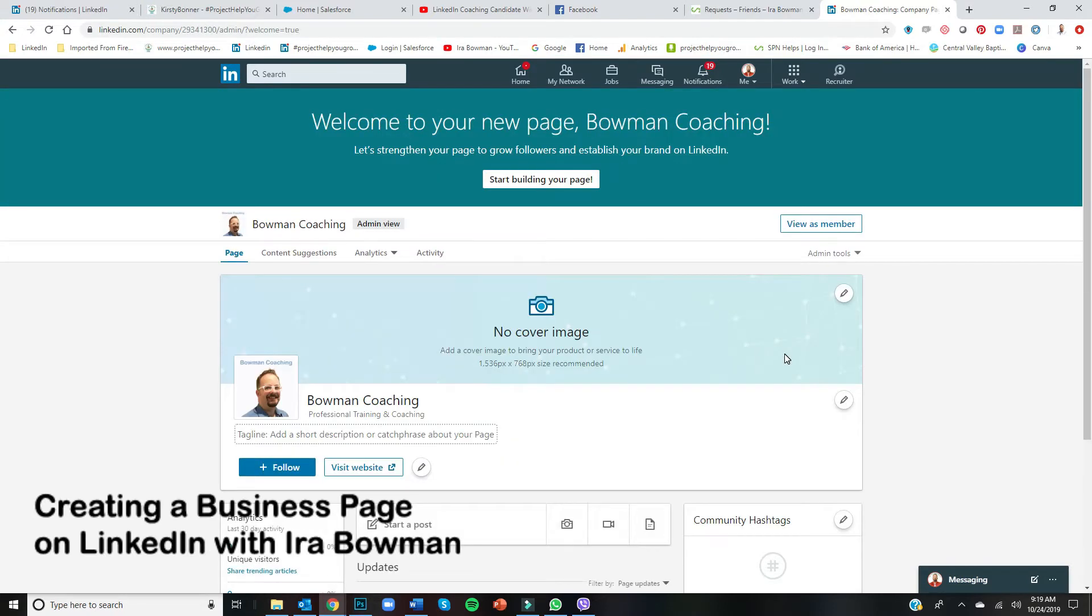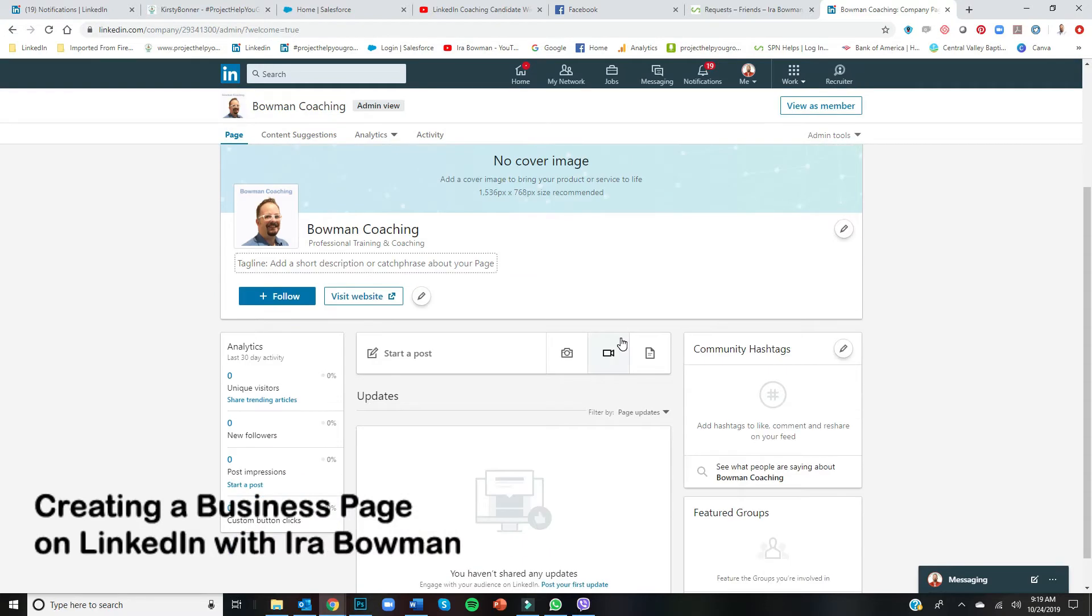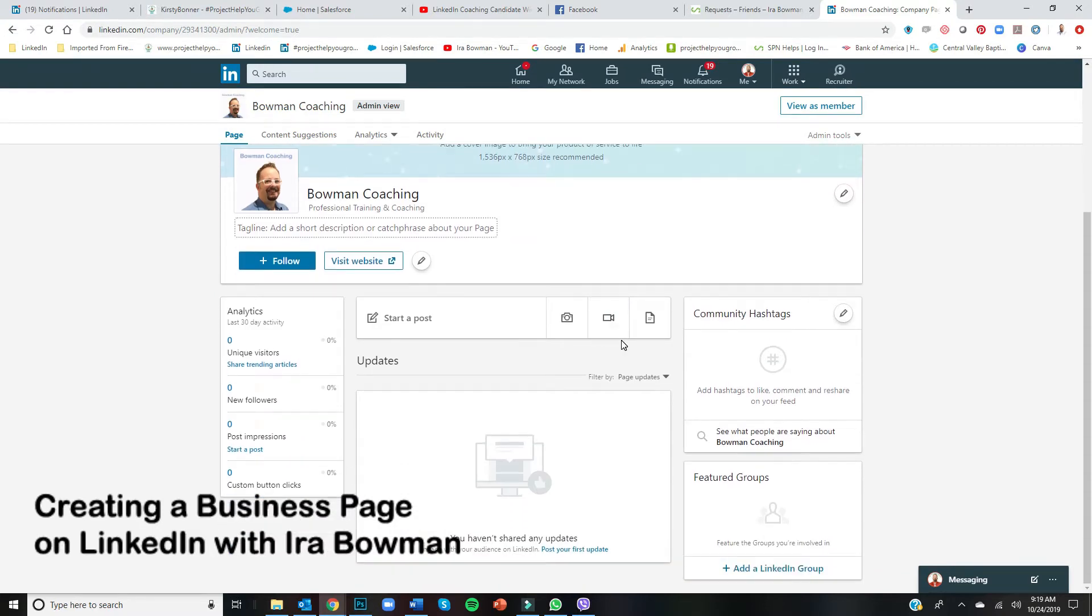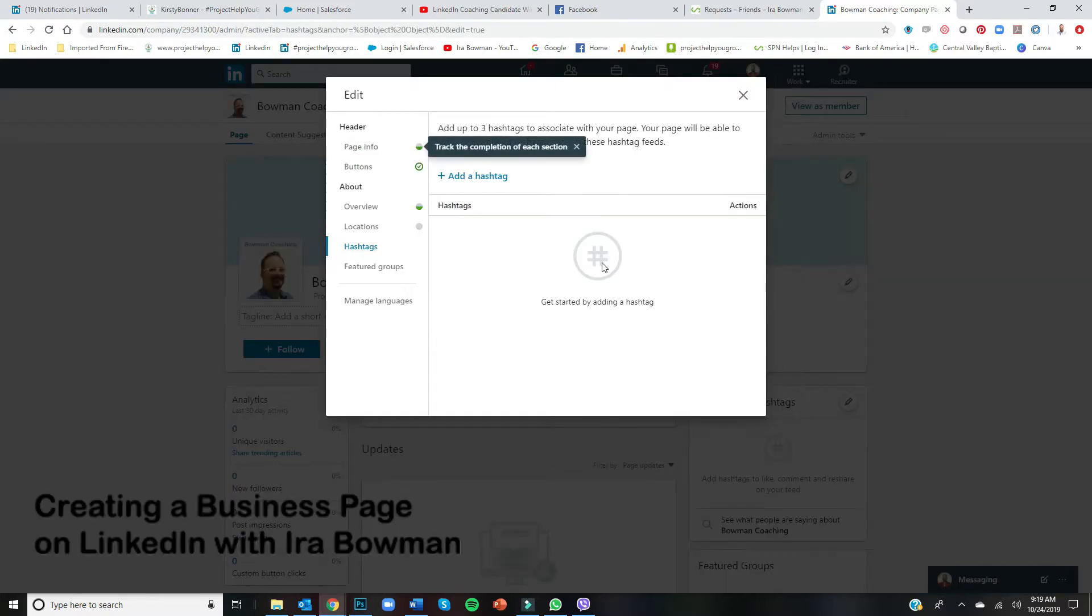Okay, and now it's up. It's live. So then you can add a cover page and do a ton of things, right? Add your hashtags if you have hashtags, like I always use, for example, this one.